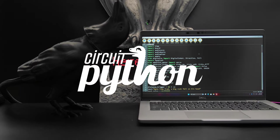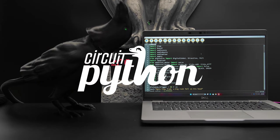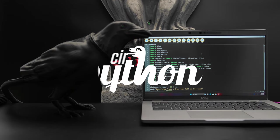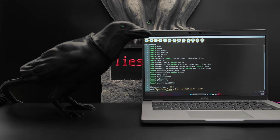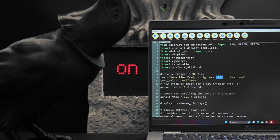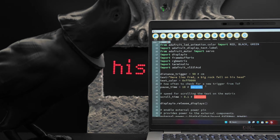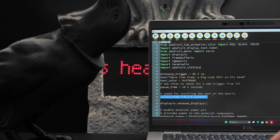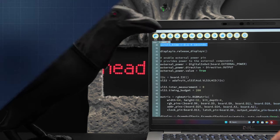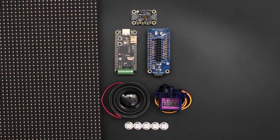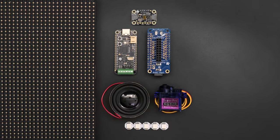CircuitPython has built-in support for RGB matrices using the Display.io library. The code features adjustable parameters, so you can customize just about every attribute in this project. You can get the parts to build this project — links are in the description.